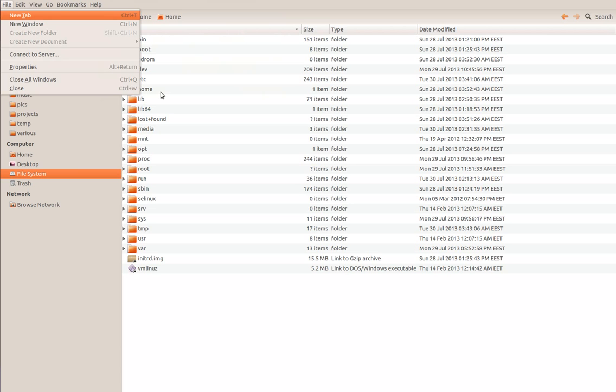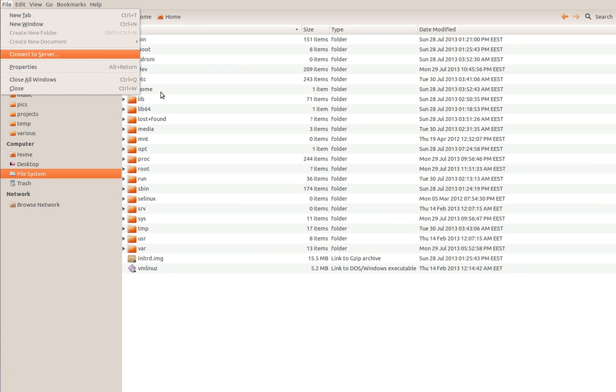File menu: New Tab, CDRLT, New Windows, CDRLN, Connect to Server.